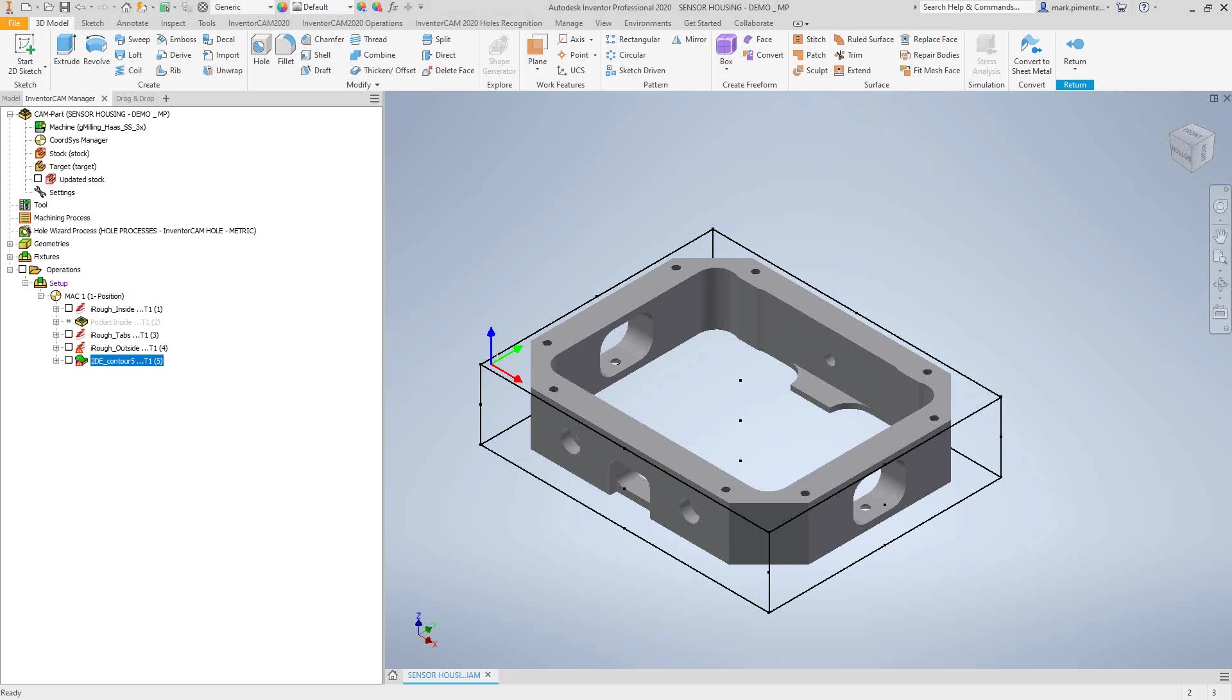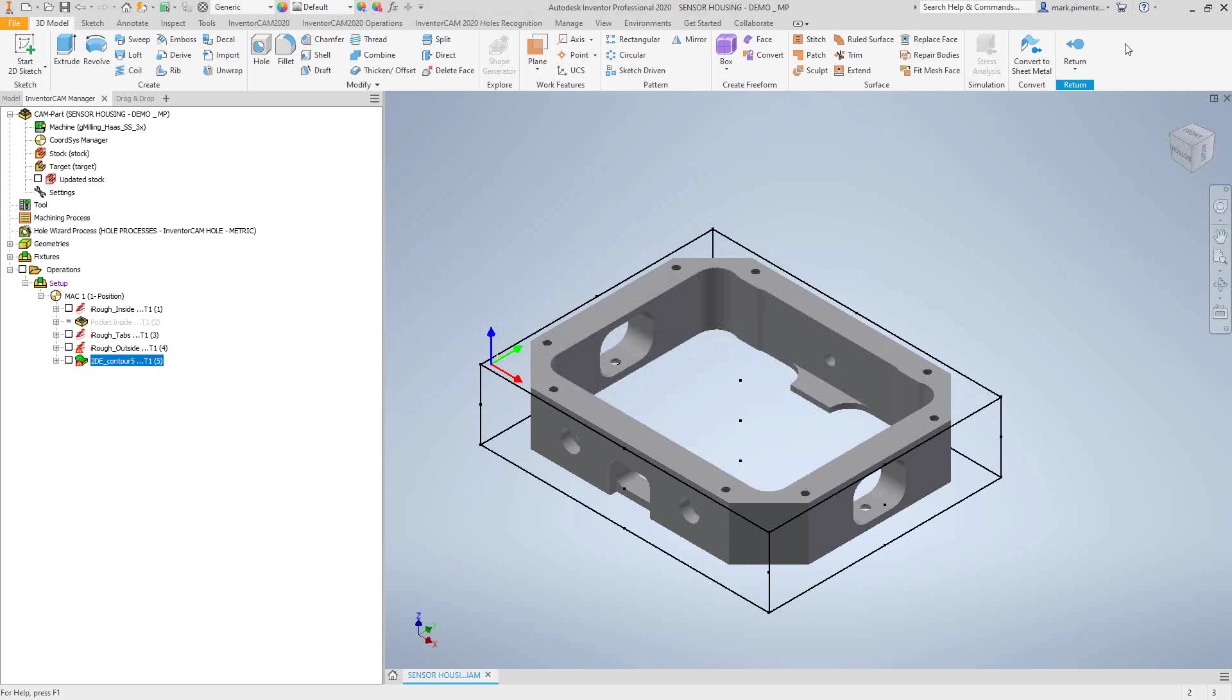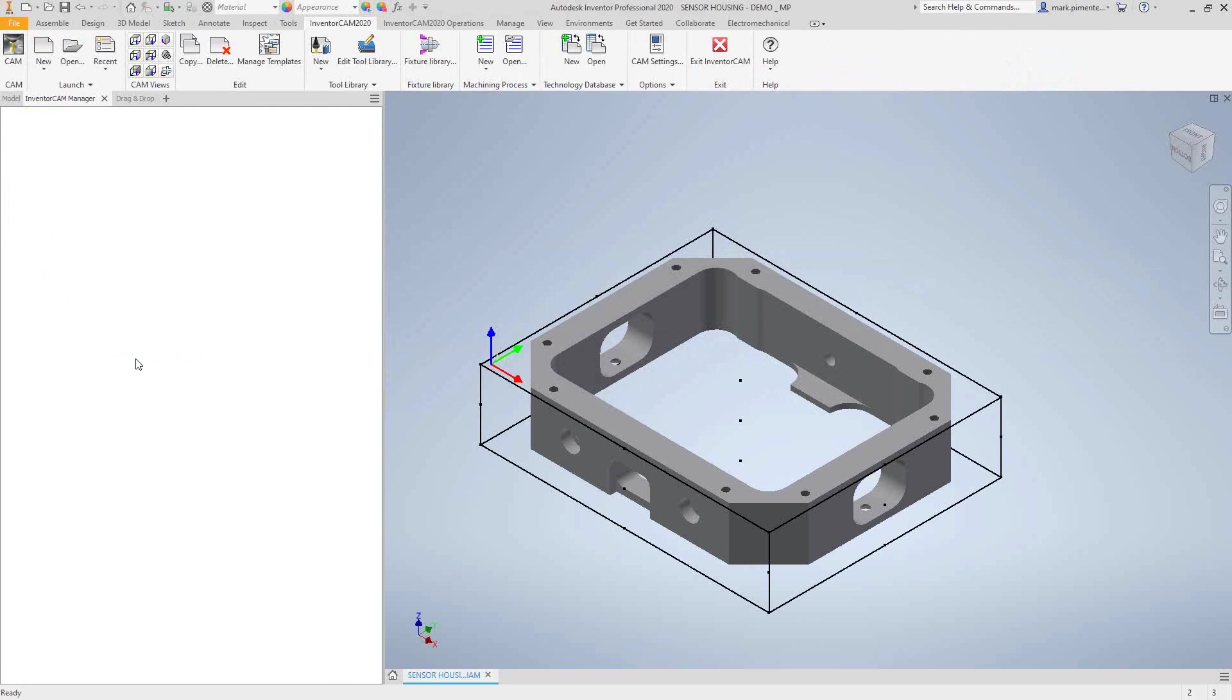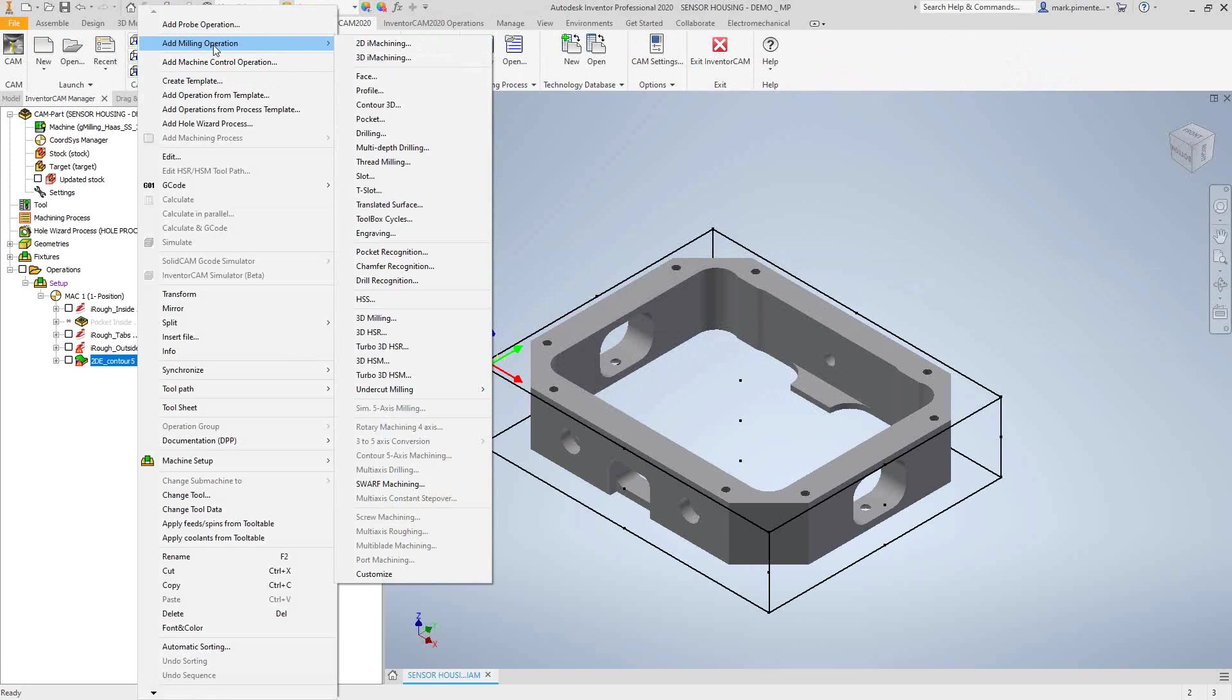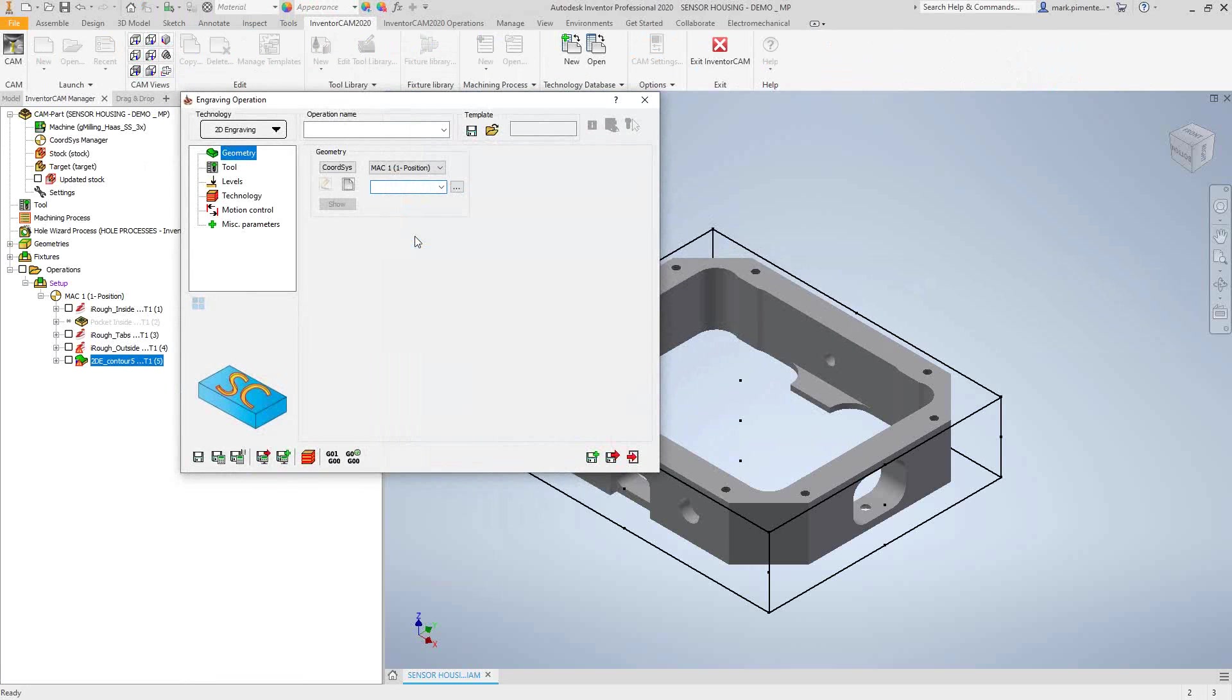Welcome to the SolidCAM University channel. This video's topic is engraving in Inventor CAM. In Inventor CAM we do have an engraving toolpath. If I right-click here, add milling operation and engraving, we'll see that we have an engraving toolpath.